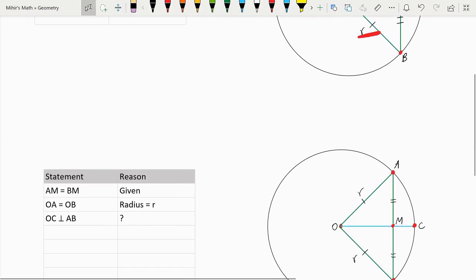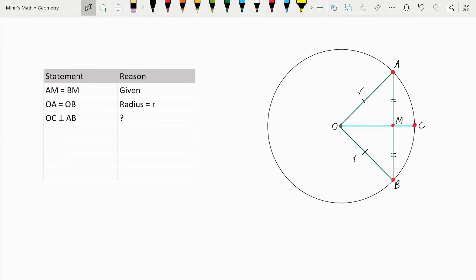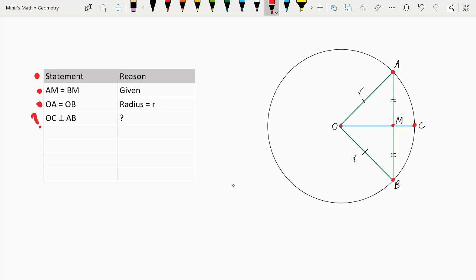So now let's do the reverse proof. In the reverse proof, we know that OC bisects the chord AB. What we need to prove is that OC is perpendicular to AB. We are given that AM is equal to BM, so OC is bisecting AB. We're also given that OA is equal to OB because they're both the radius, notated as R. And we need to prove that OC, the radius, is perpendicular to AB, the chord.